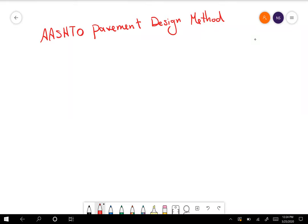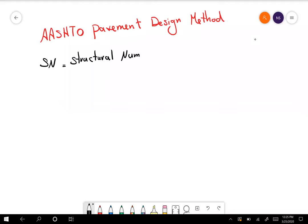We started to see what types of parameters we need for that equation to find the SN, or structural number. So we are looking for SN or structural number, and we need a bunch of other parameters to calculate it.